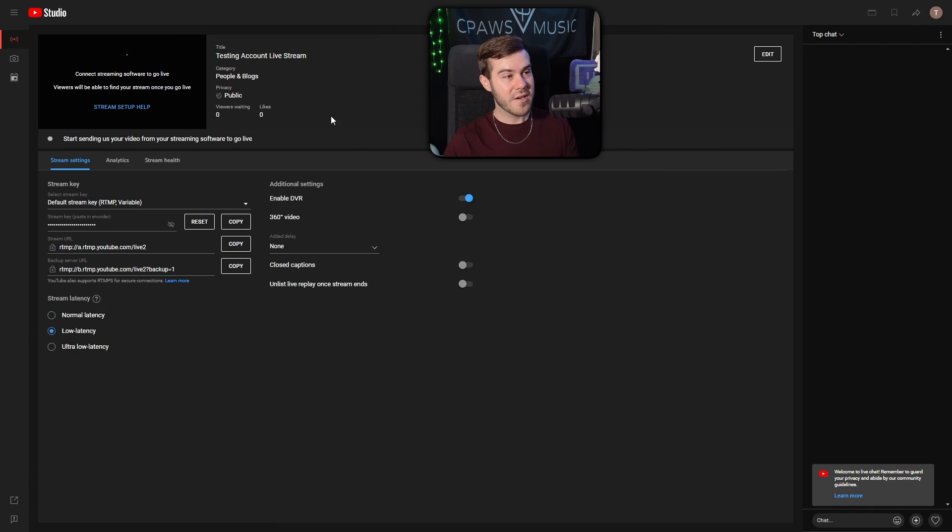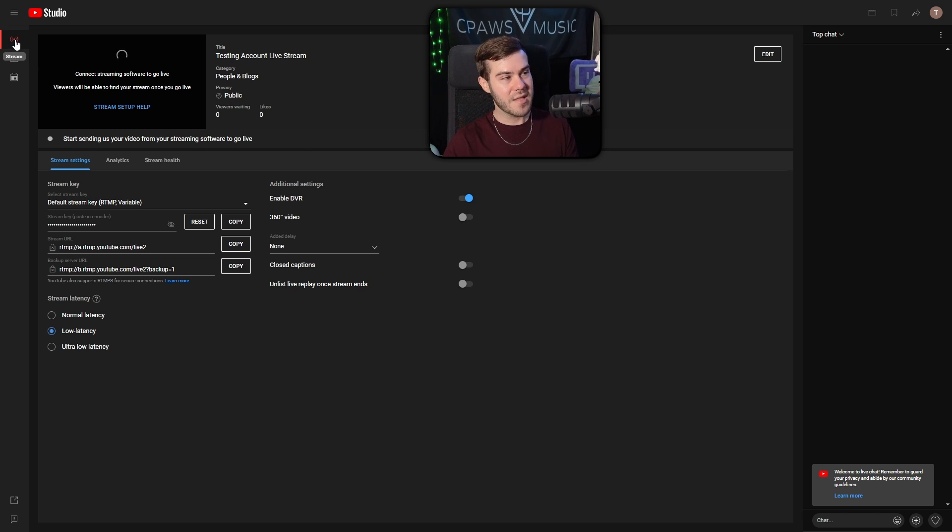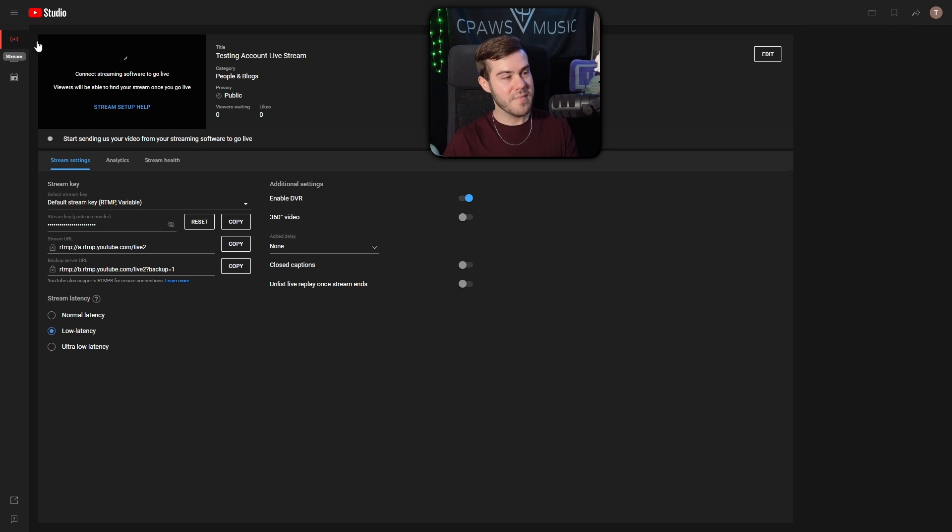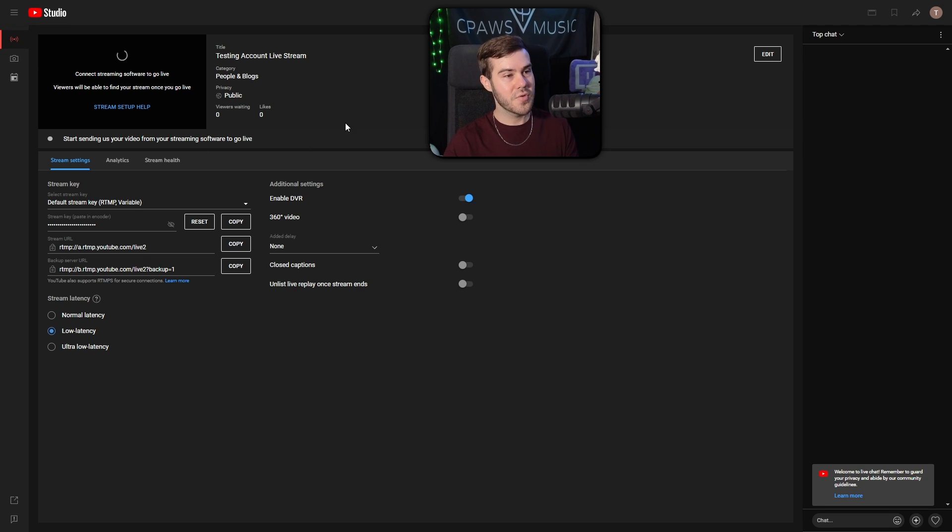But if we look over here, we're on this page, right? And if you don't see this page, simply just hit this little button right here. It says stream, and that'll bring you to your streaming page on YouTube.